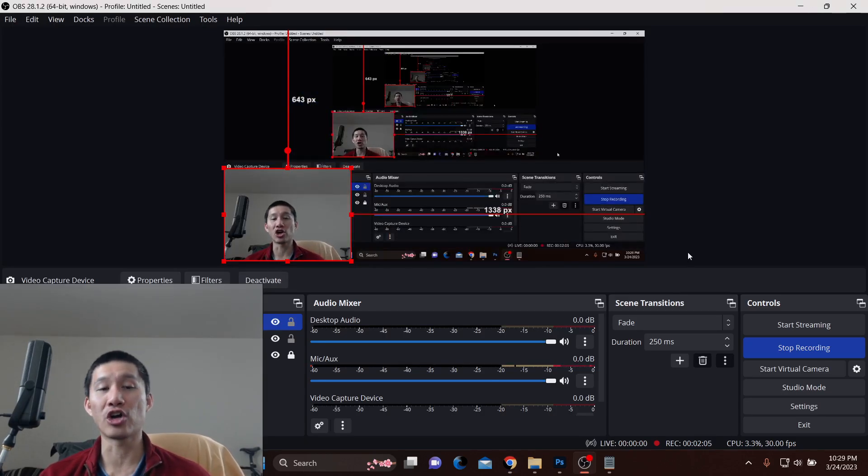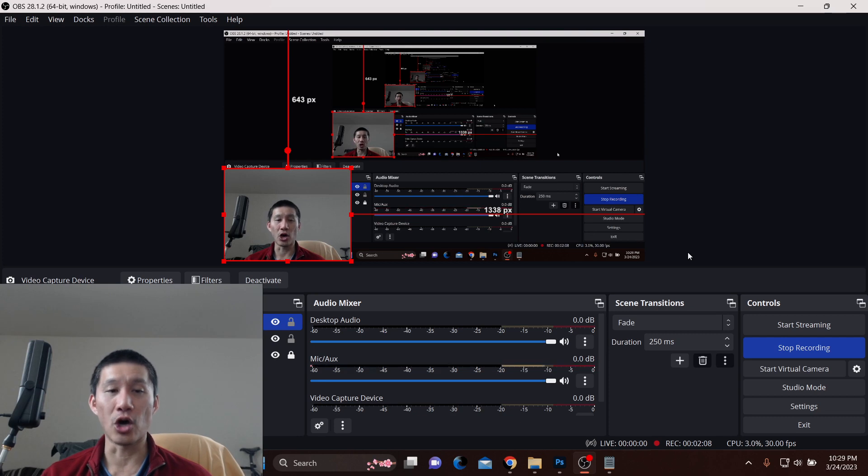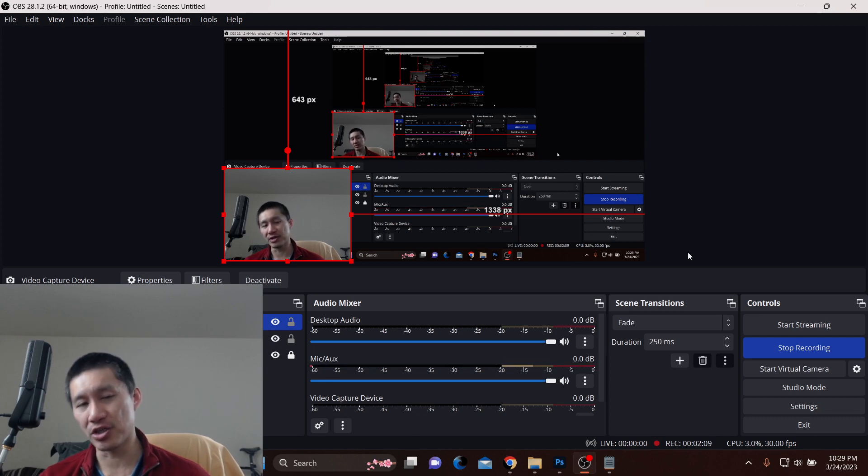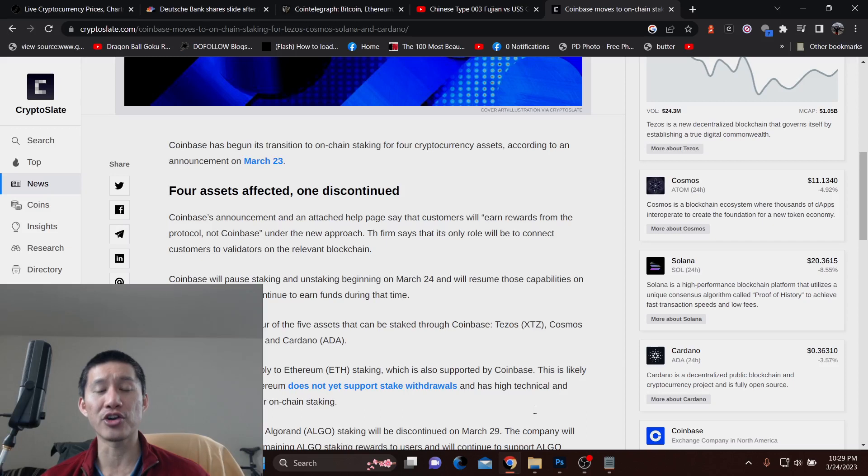Coinbase will no longer be holding your coins at stake - you will be holding your coins. All they're doing is connecting to the protocol. It will be on-chain staking, which is the superior way of staking anyways.